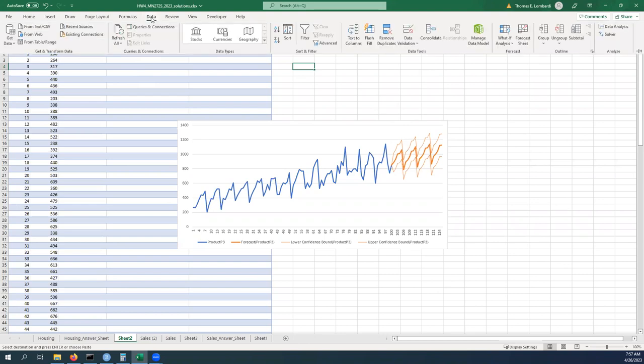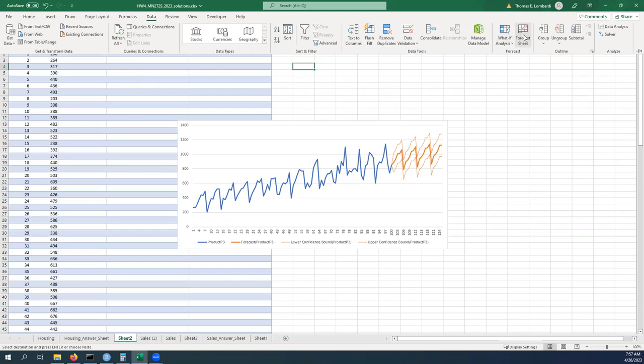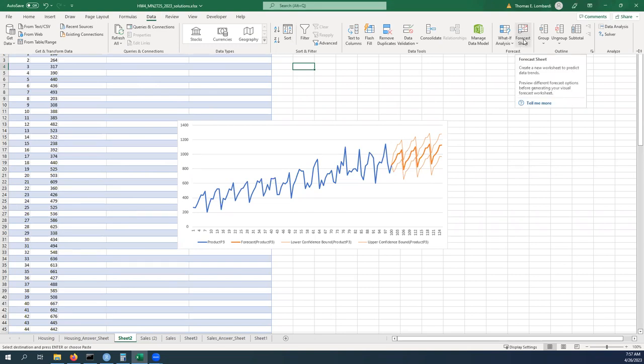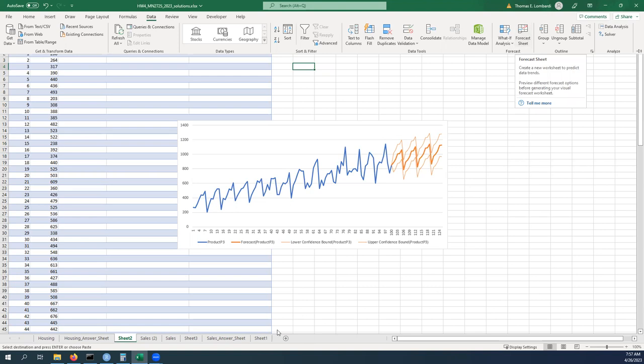If you have a PC you'll see on the data tab you'll see that you have a forecast sheet which will let you forecast some piece of data into the future that you would like to predict. Unfortunately Mac doesn't have this button, so I'm going to show you how to do this even if you don't have this forecast sheet button.